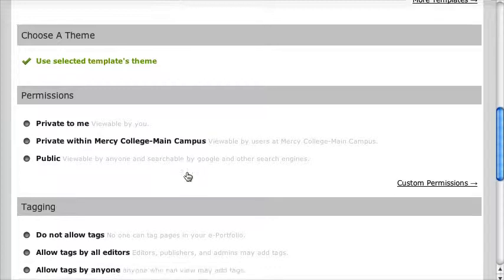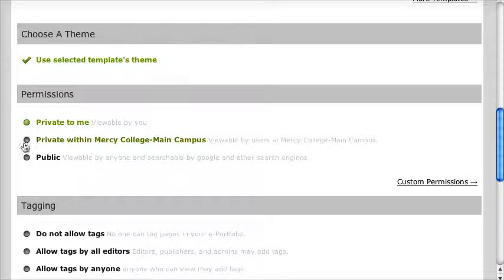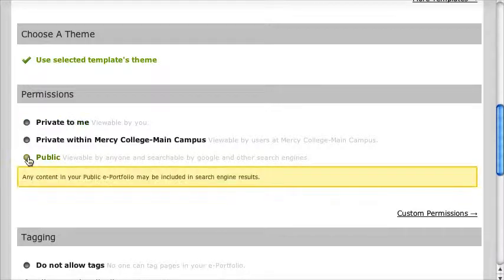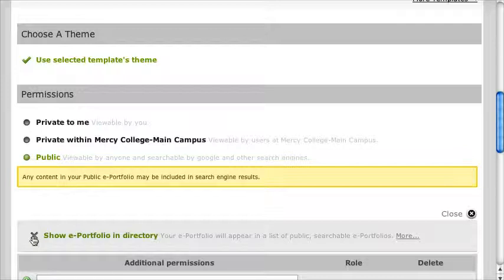I'm going to scroll down to the next part: Permissions. This is a big thing. When you very first start building it, you're going to keep it private — no one can see it. When you're ready to share with your professor, if you click on Public, it's telling you everyone's going to be able to see this and it will be searched in different search engines. But I can change that — I can uncheck this so it's not in the directory. So it's going to be public, but not searchable or noticed on the web.